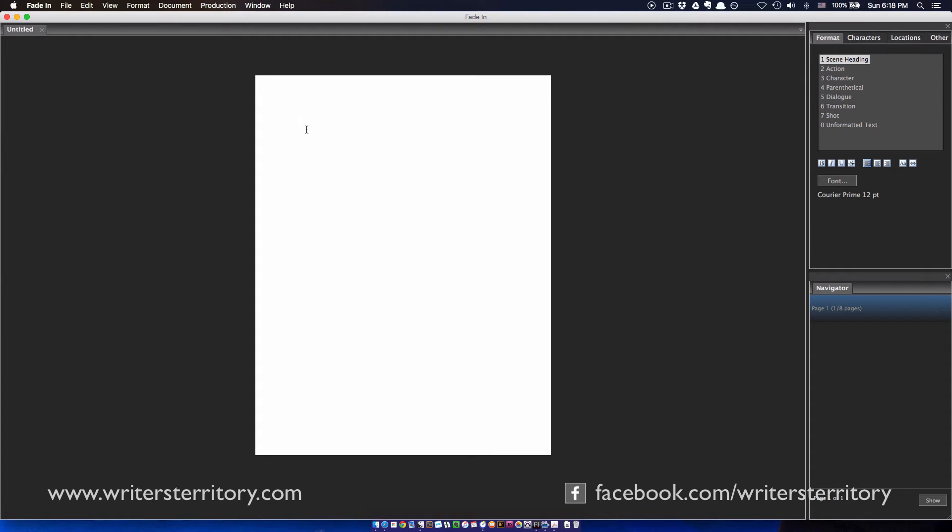What it does is, it imports a PDF script file just like almost any other script file, and converts it to an editable Fade-In script while maintaining the screenplay format. Let me show you.